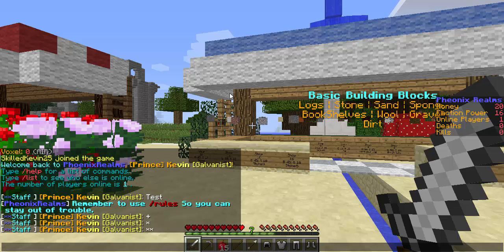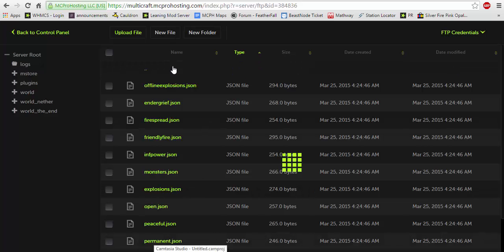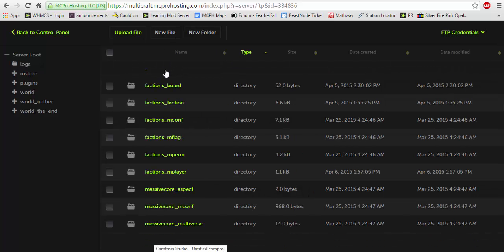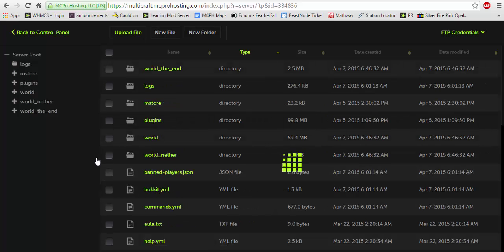You can change those if you wish. Now we're going to get into some cool stuff now with the factions tags. Now the factions tags, which I will also provide in the description below, will appear like this.